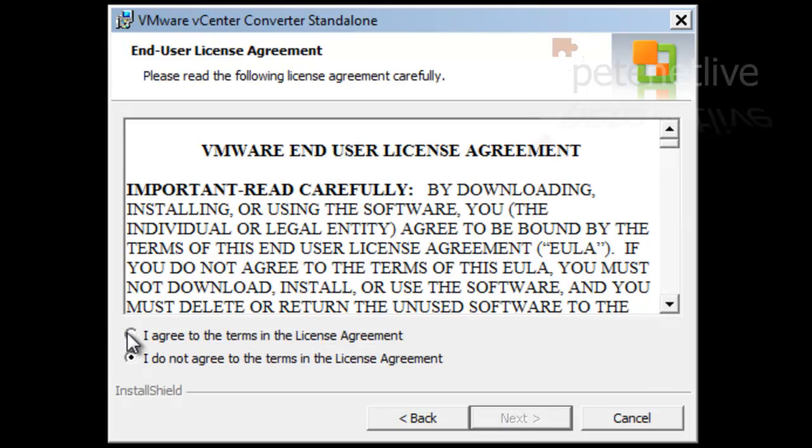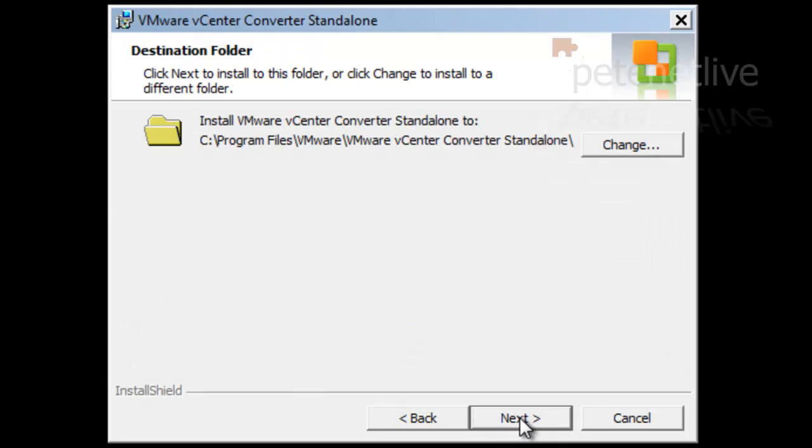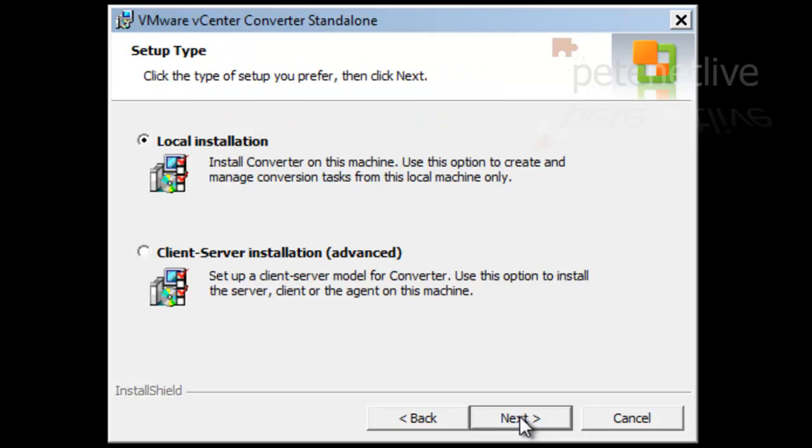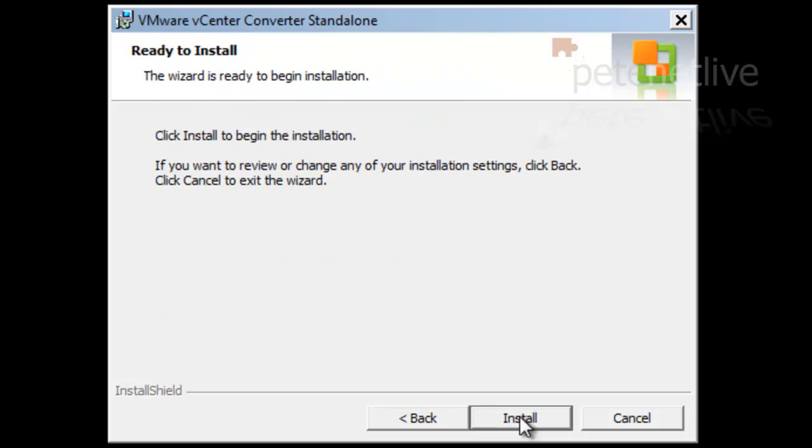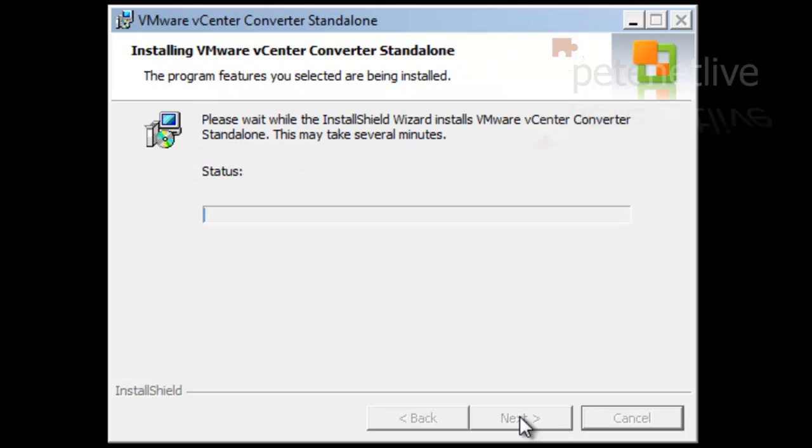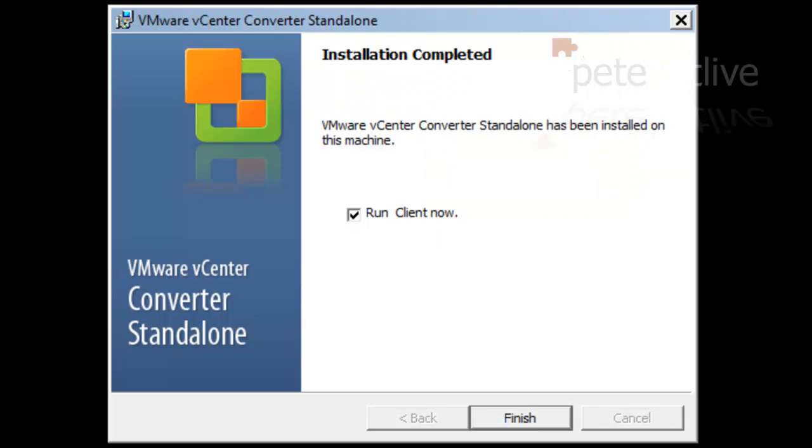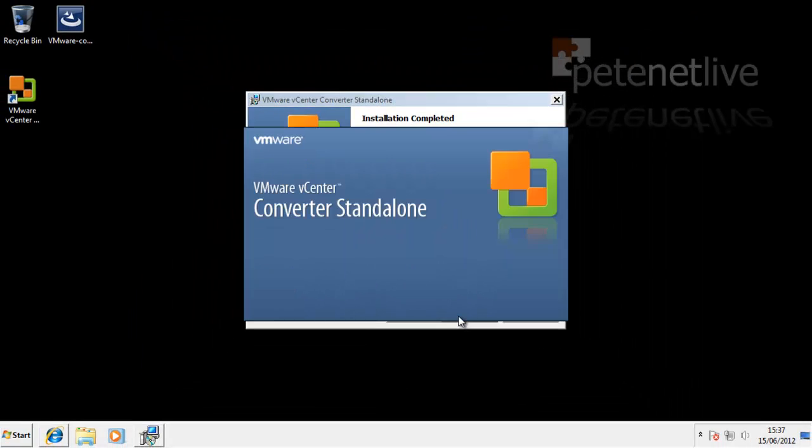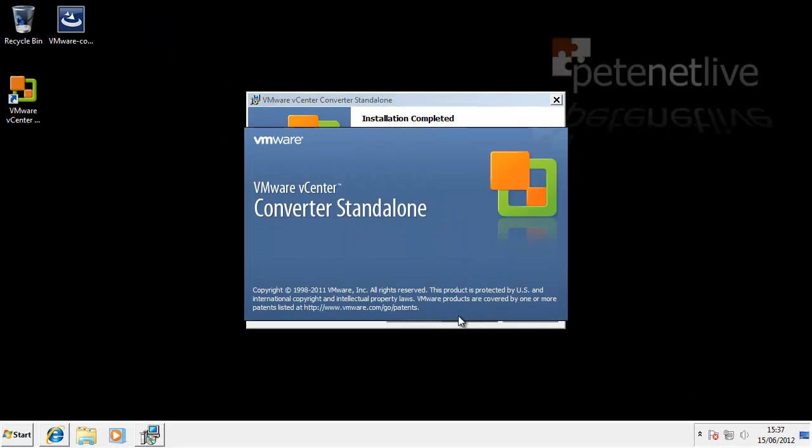Now it doesn't matter what you install this on. For example, here I'm just installing it on a Windows 7 client. As you can see the install is pretty straightforward, just accept all the defaults and click run the client now.